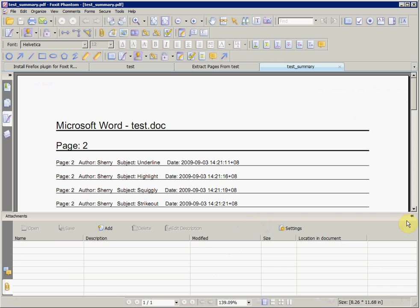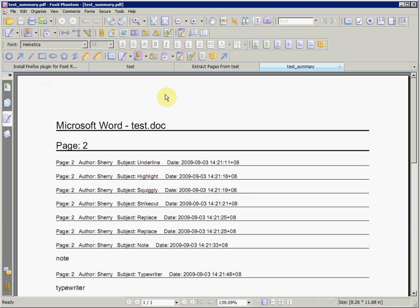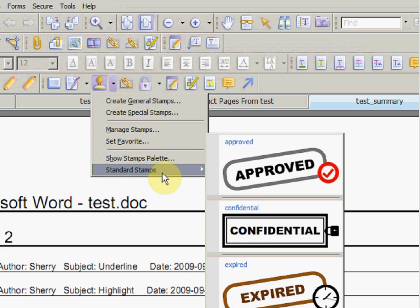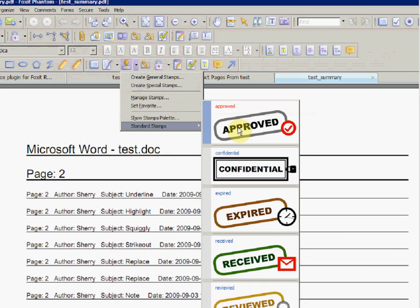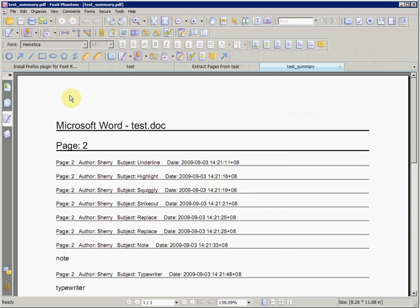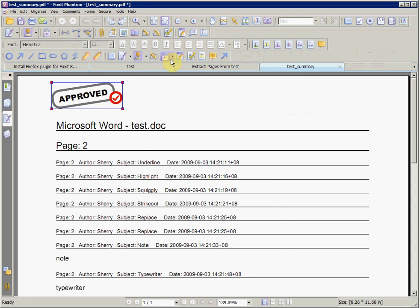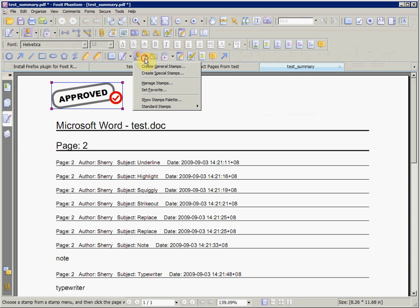The Stamp tool allows you to stamp images onto the PDF. There are preset stamps which you can use by selecting the Stamp drop-down and select Standard Stamps.